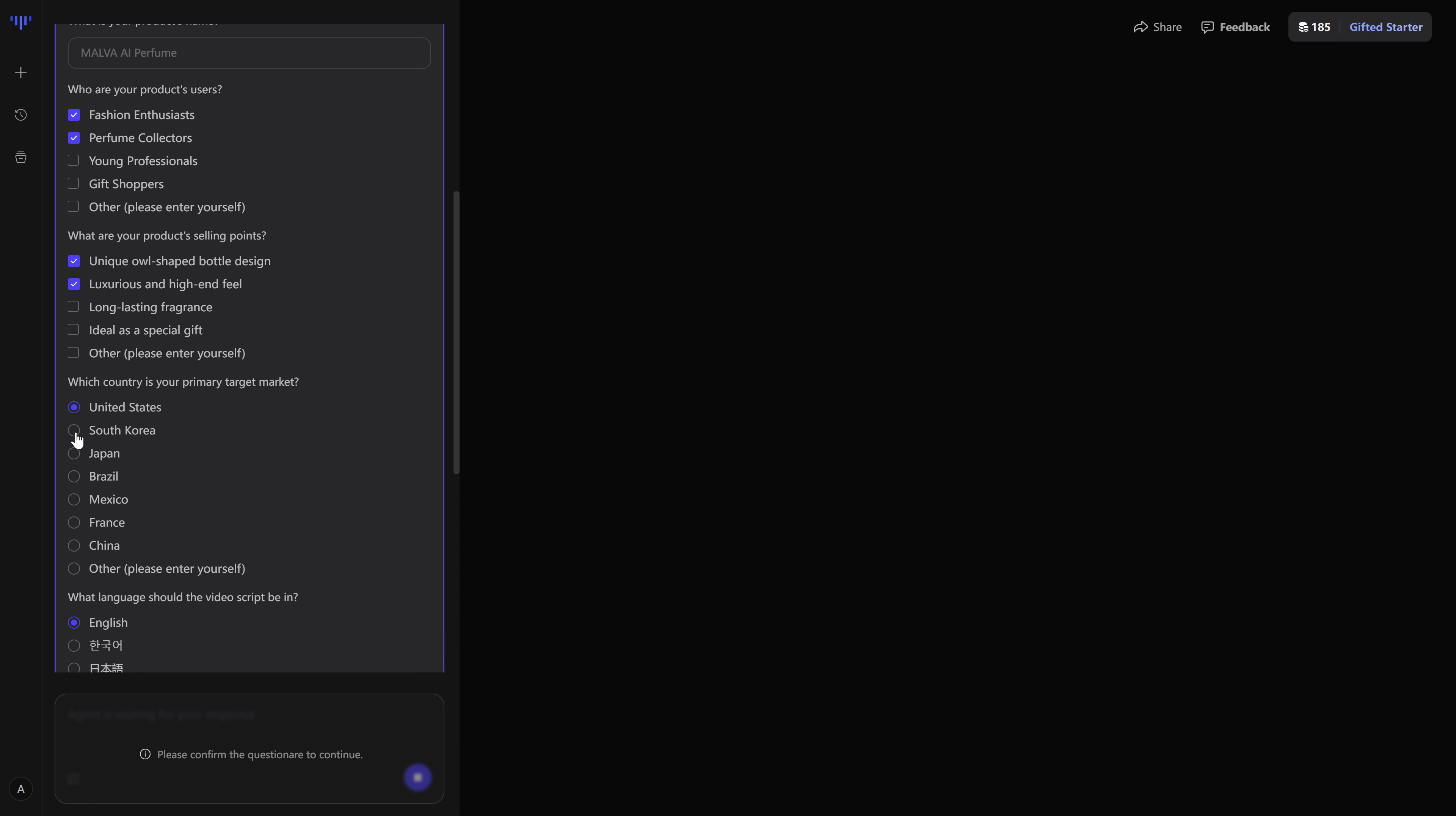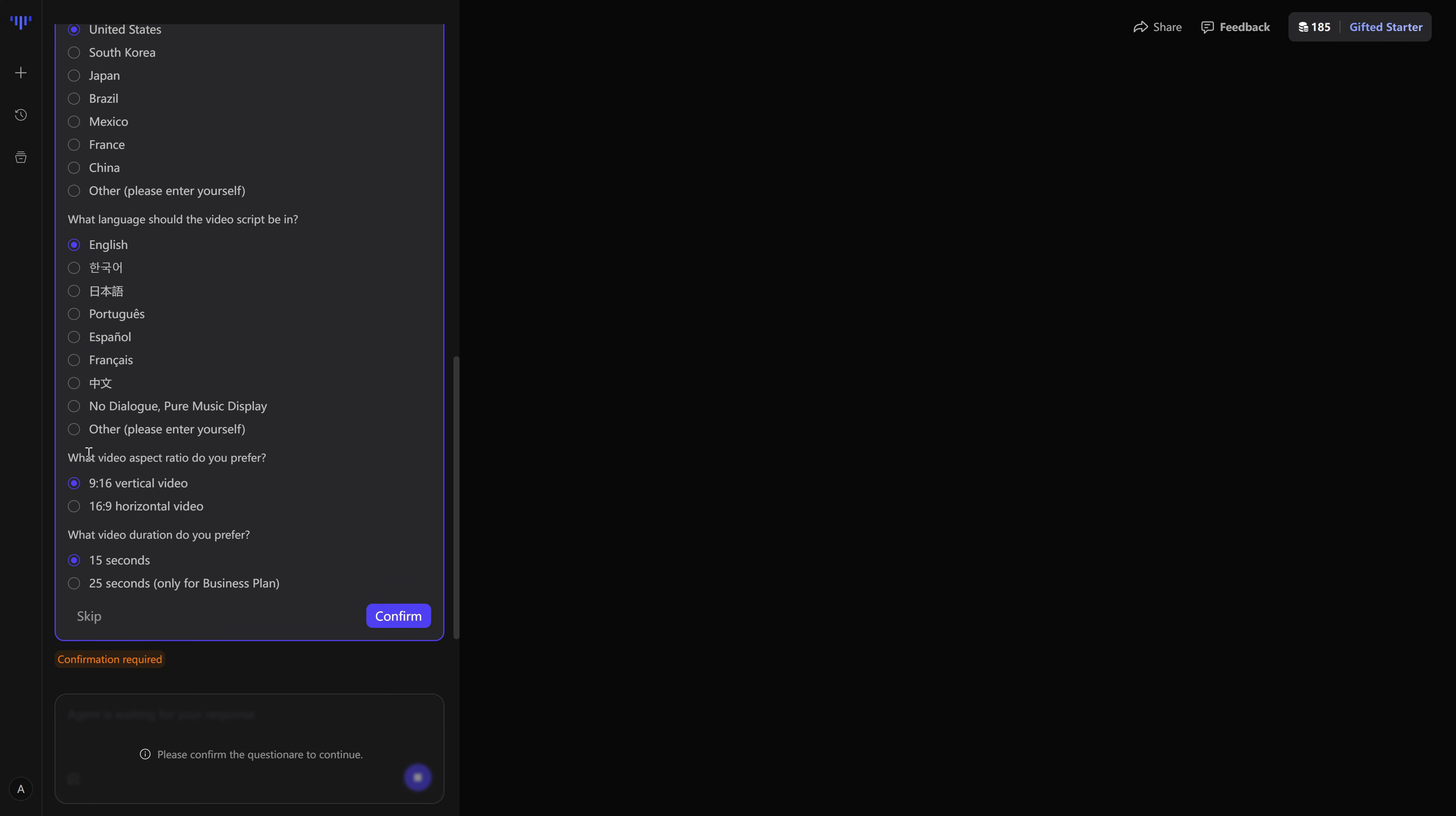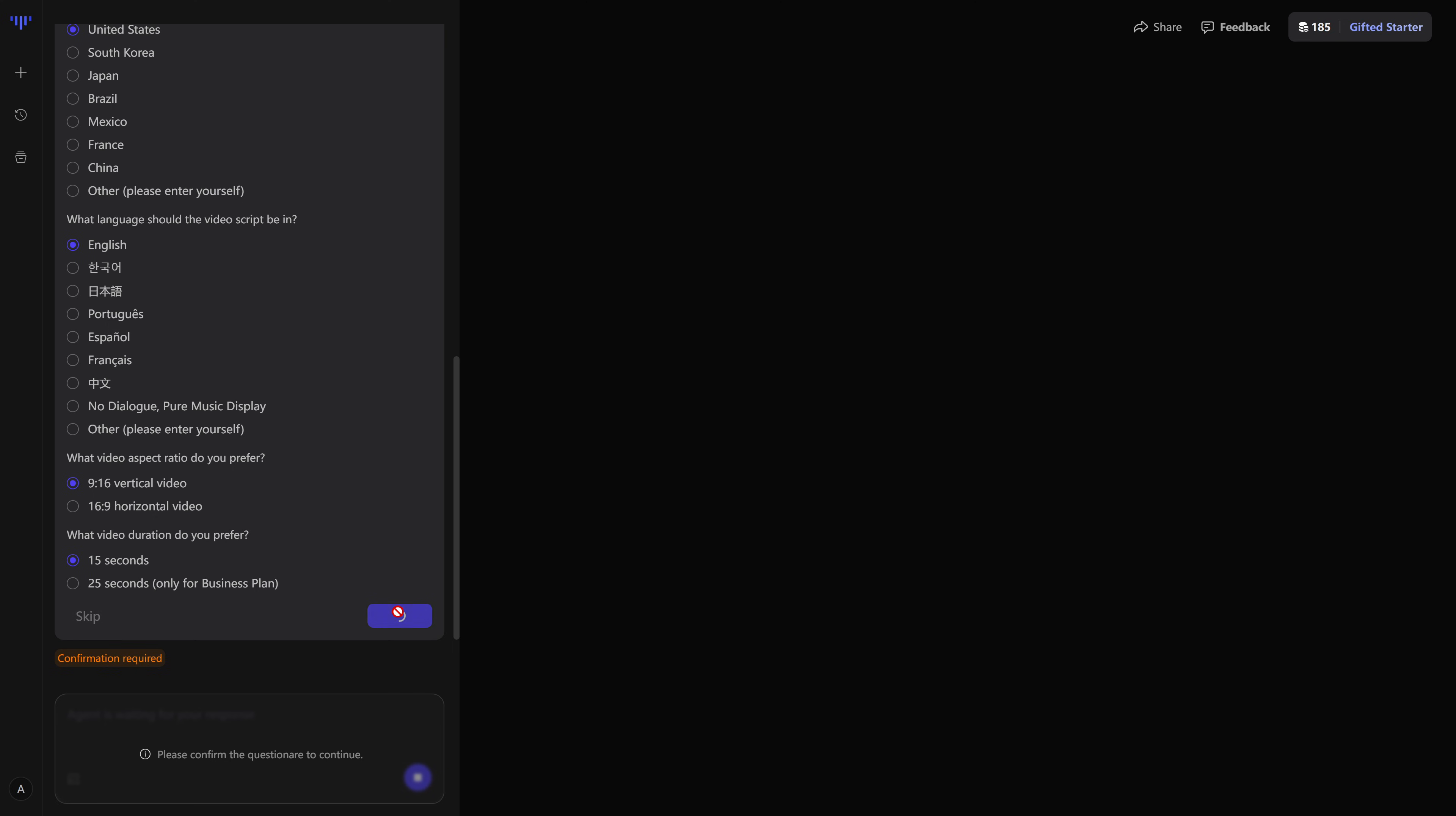In which language the video should be, whether we want vertical or horizontal format, and roughly how long the ad should be. We fill out that quick questionnaire, hit submit, and that's when the smart plan kicks in.